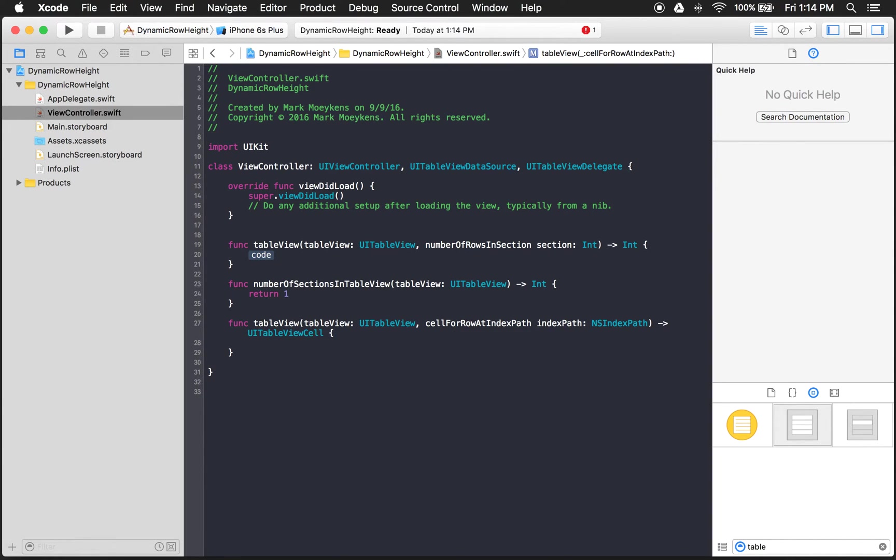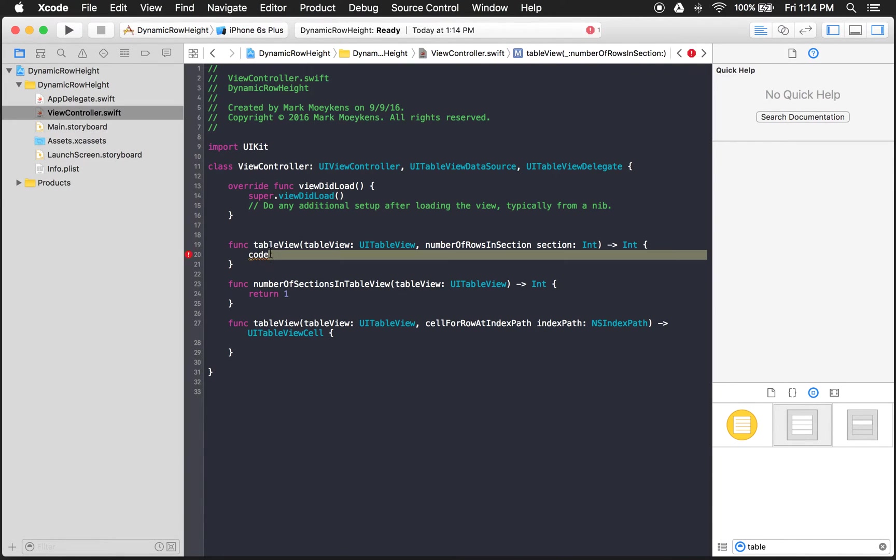And then of course we need cell for row at index path. So let's get our data set up here.